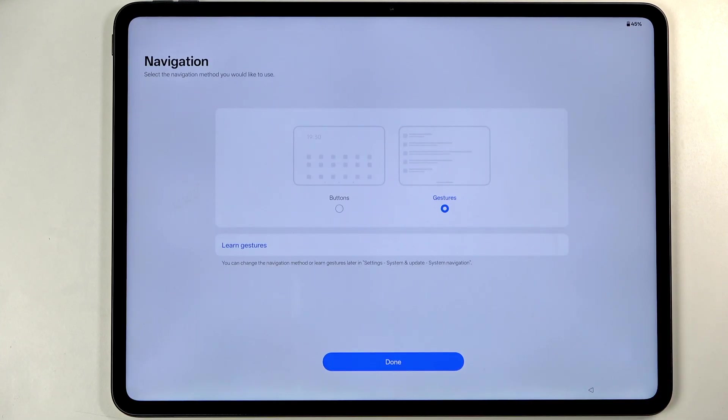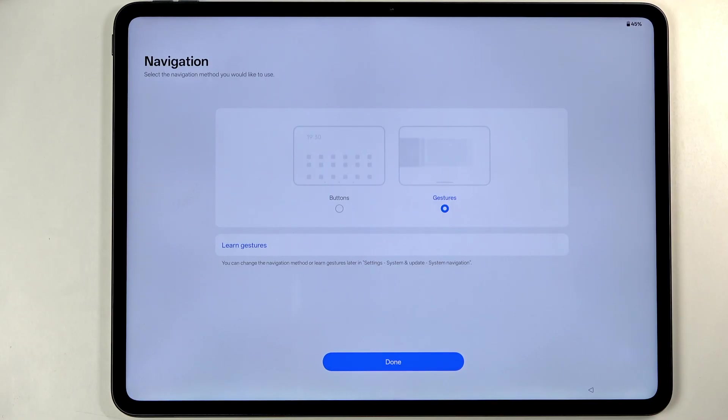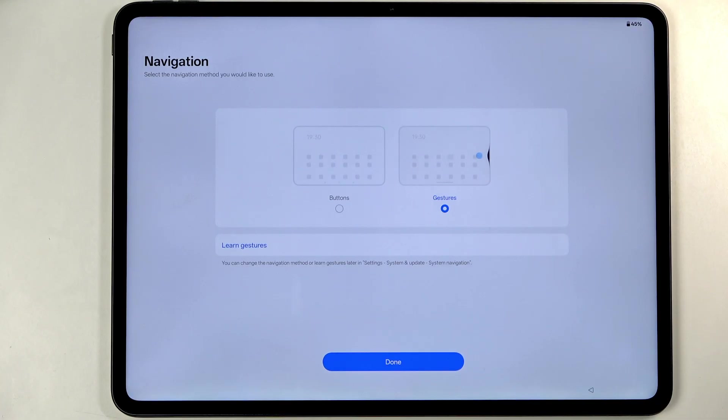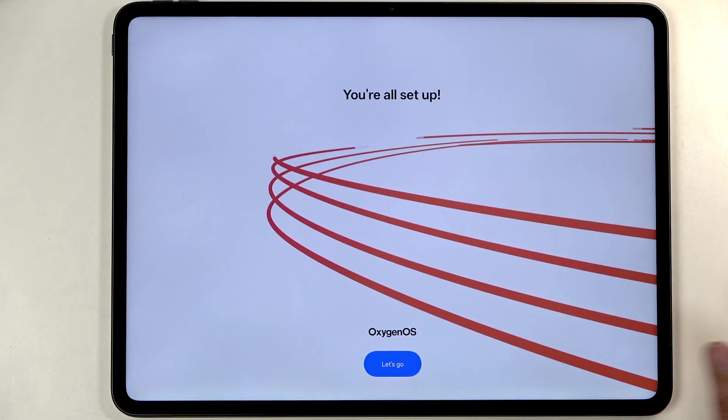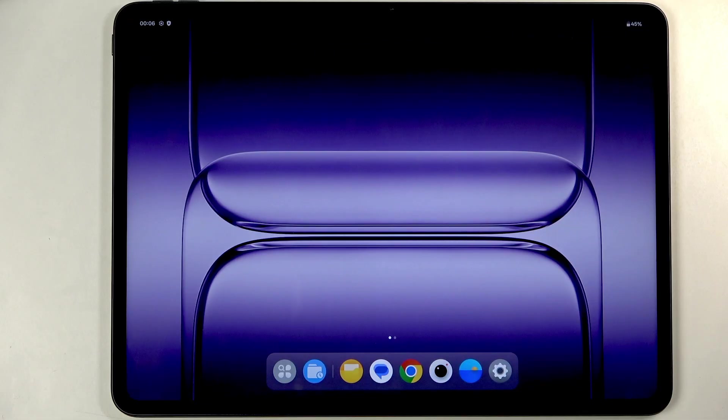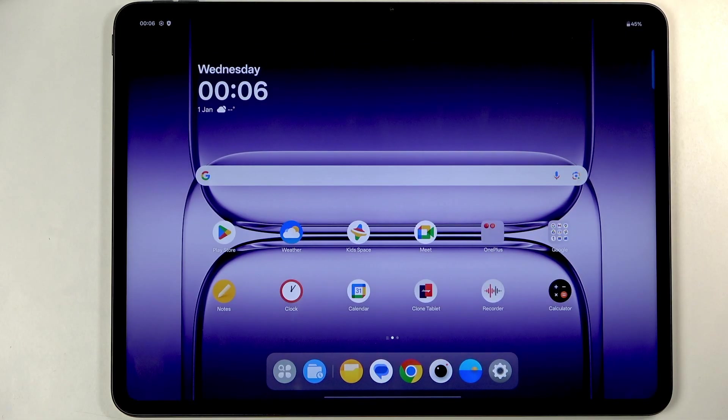Next we have navigation, so we have gestures and buttons. You can choose whichever one you prefer. I do like gestures which are selected by default. I'm just going to move on and let's go to the Oxygen OS.